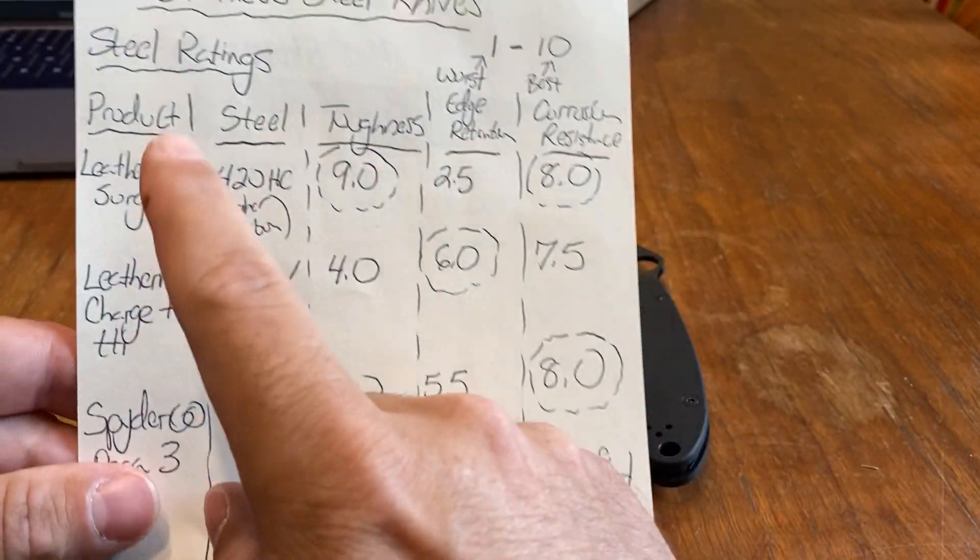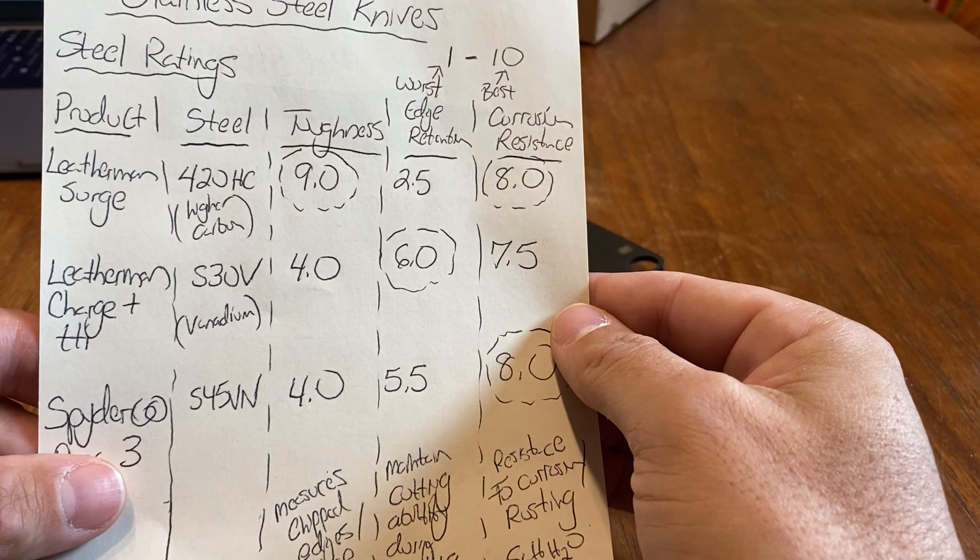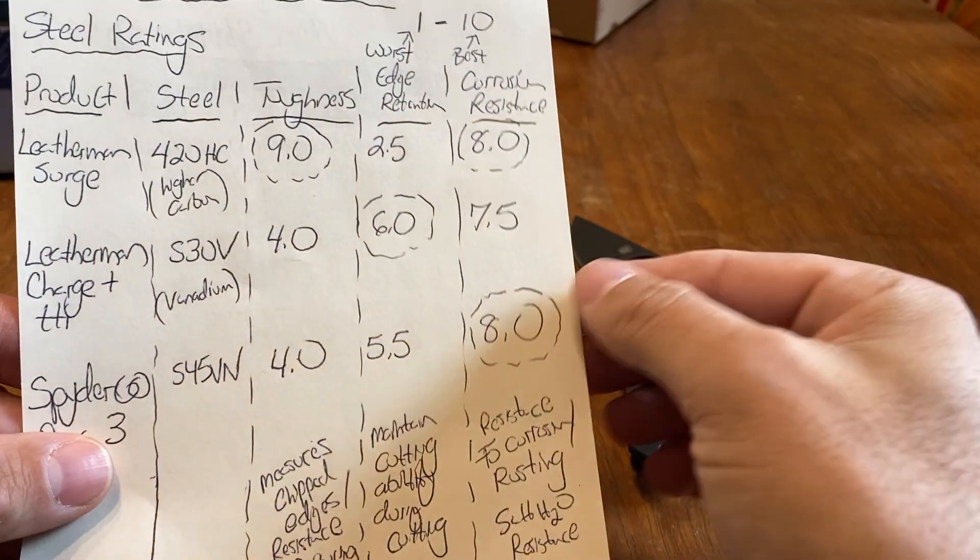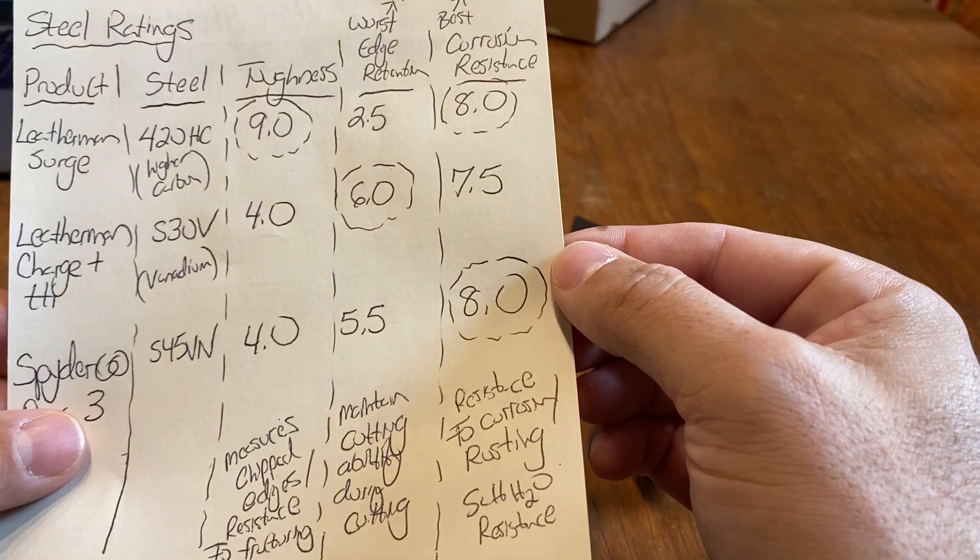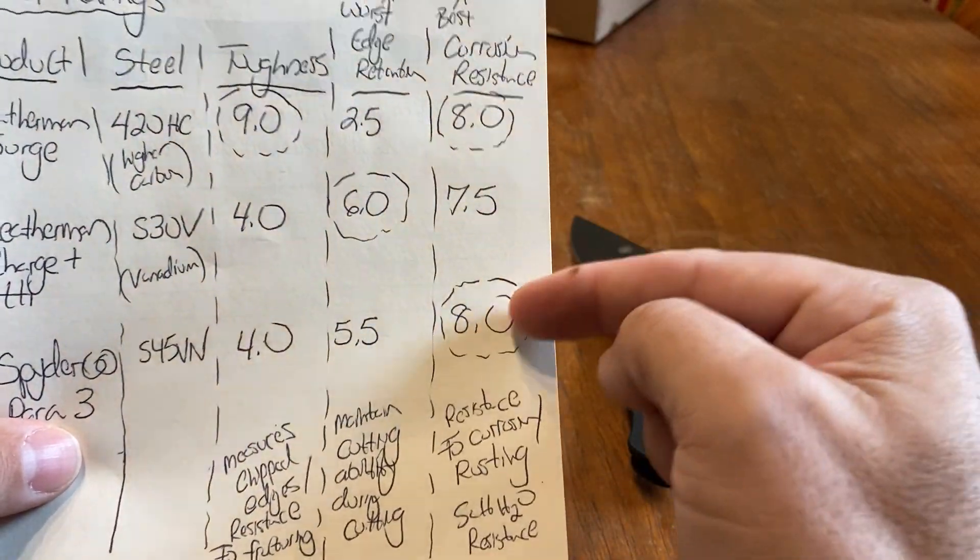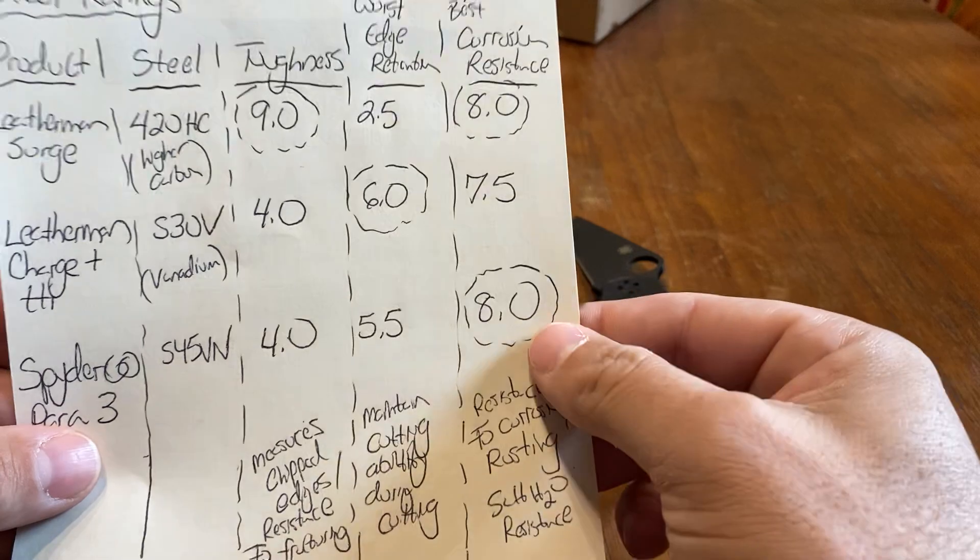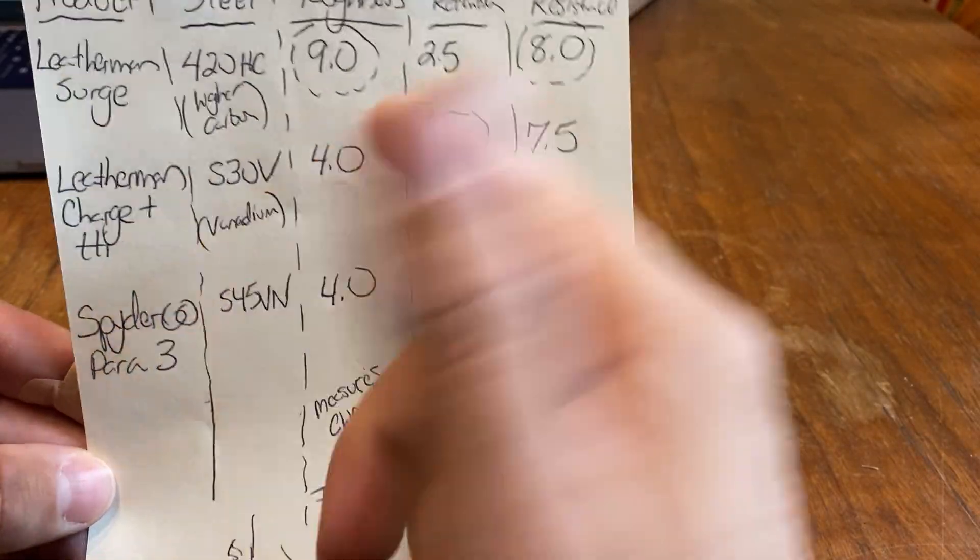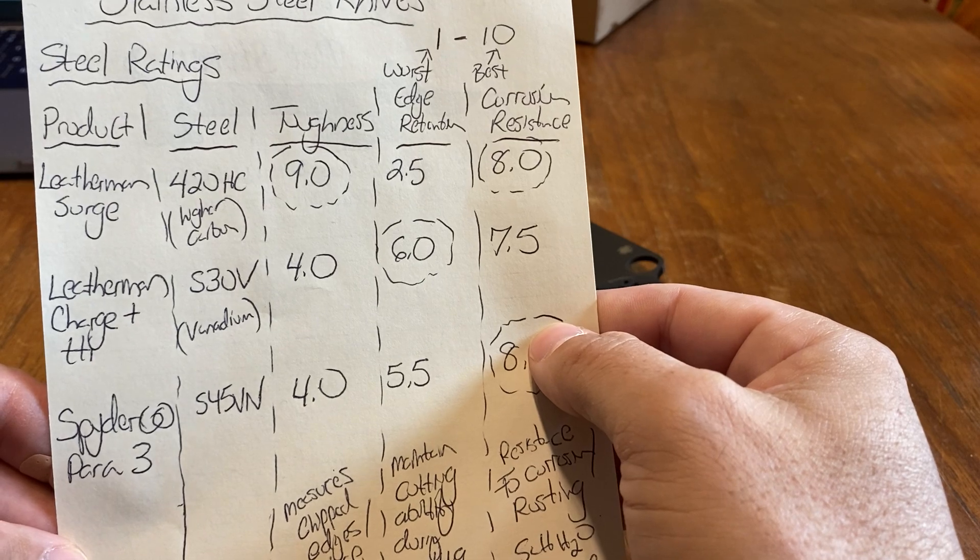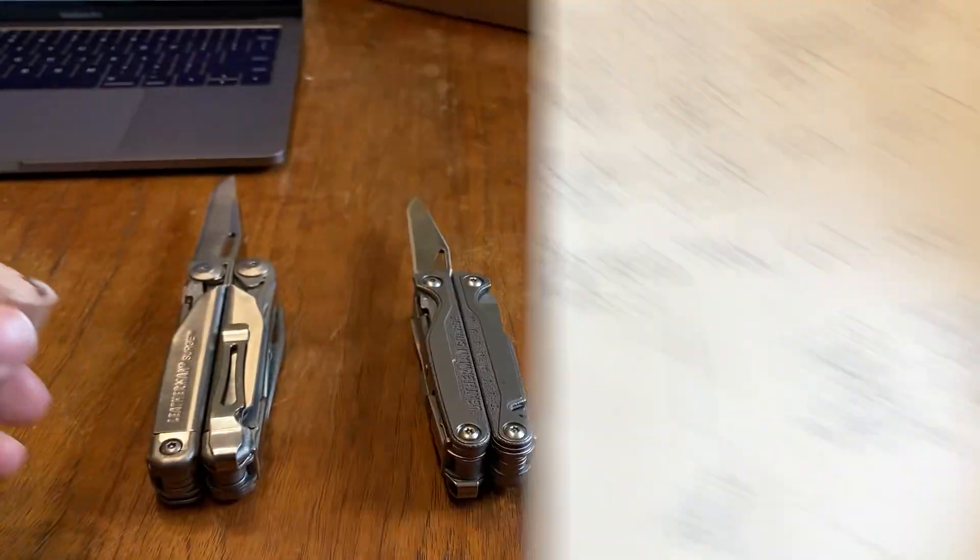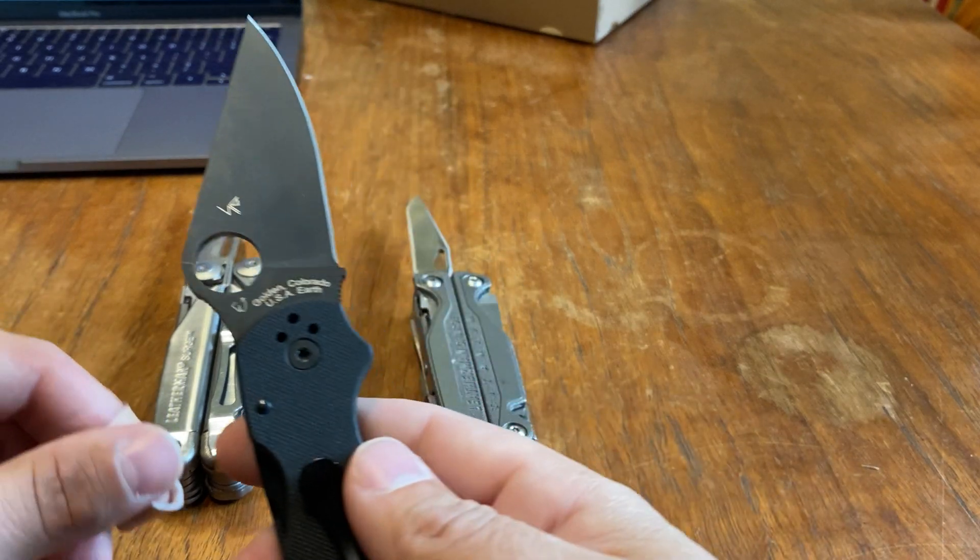That's pretty impressive. I always thought the 420HC was like, the worst of the worst. But it shows that the toughness is amazing there. The Spyderco, you can see, is tied with the corrosion resistance. That's nice. And the S30V is really good at holding an edge. Edge retention. So it's pretty cool to compare the three.